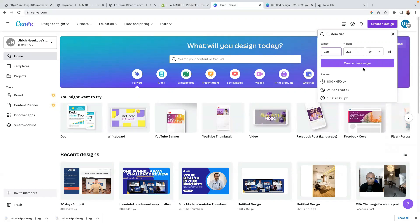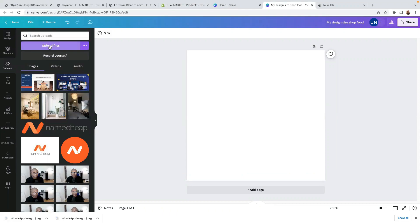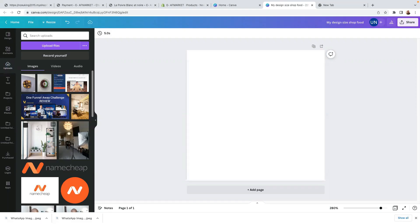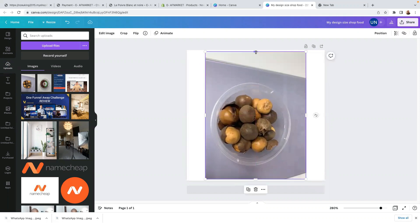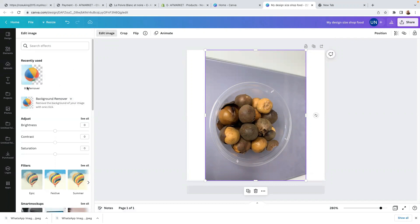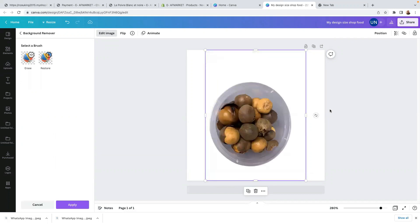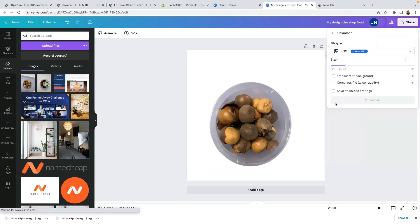So if you decide to go with 225 by 225, please stick with this dimension. Once you do that, click here on 'create a new design', name it quickly, then come here to upload and upload your products. So I'll take an example just to explain how it works — let's say I want to use this image. If I want to remove the background from this image, I'll click here on 'edit image' and then do what I call a background remover. Click here on background remover. As you can see, it has removed the background — the picture looks beautiful. So that background is gone.